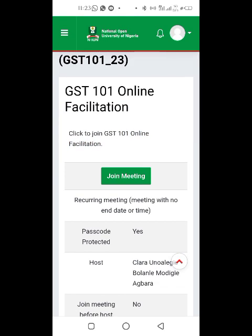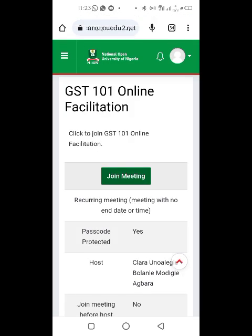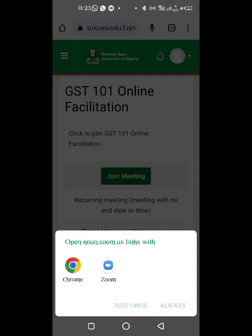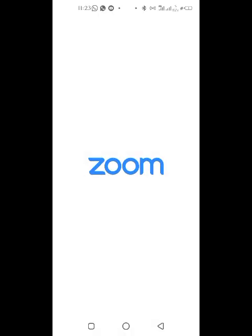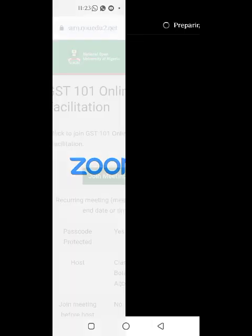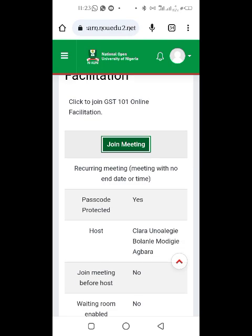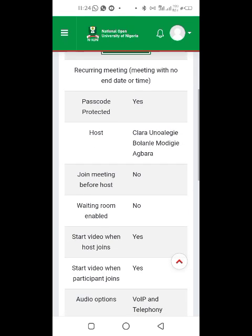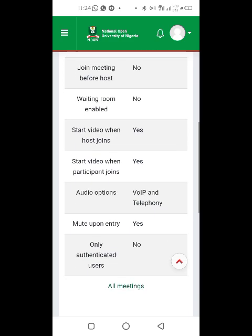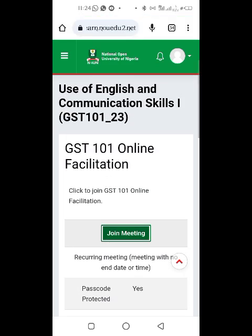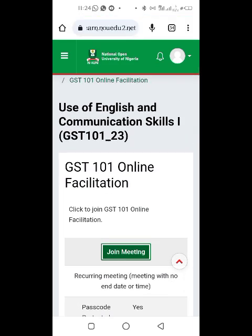You'll see 'Click to join the online facilitation.' Just click 'Join Meeting' and make sure you have Zoom installed. Click on Zoom and it will take you to the meeting at the scheduled time. Note: this particular link is invalid because it was last semester's link, so I'm just showing you how it's done for when facilitation starts.